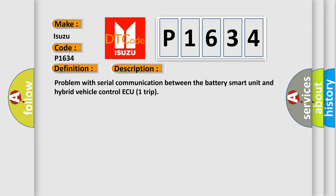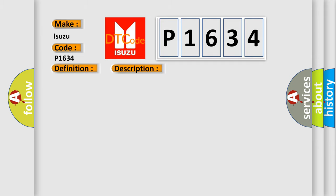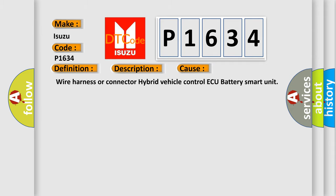This diagnostic error occurs most often in these cases: wire harness or connector to hybrid vehicle control ECU battery smart unit.